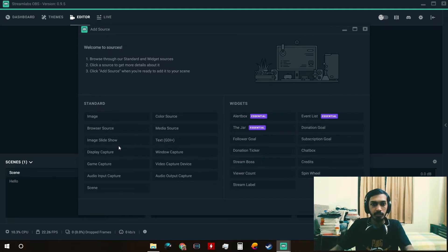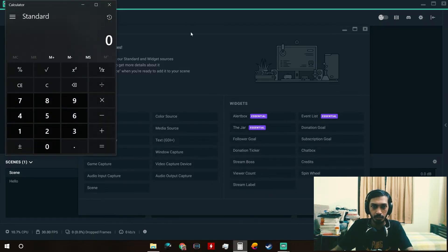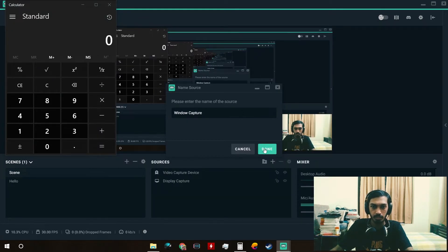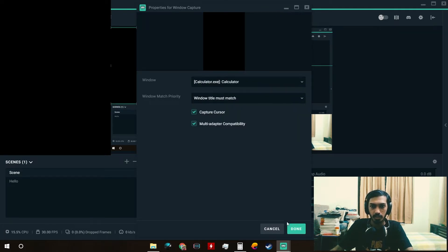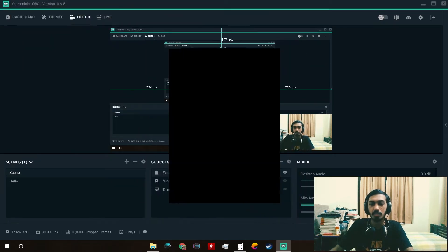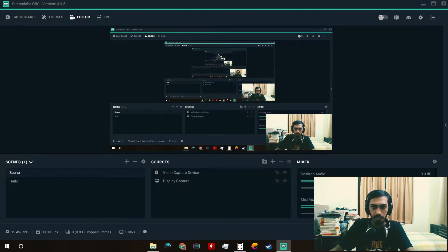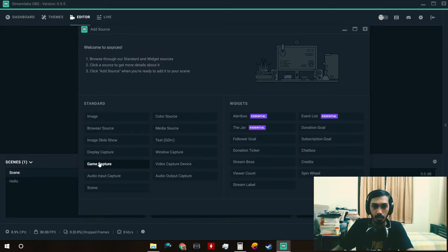Display Capture lets you capture the whole screen. Window Capture lets you capture a specific window — for example, if I open Calculator right now, you can see it here. If I click on Window Capture and select Calculator, it should show the calculator. It's not showing here, but that's how it normally works. You can remove a source from here too.